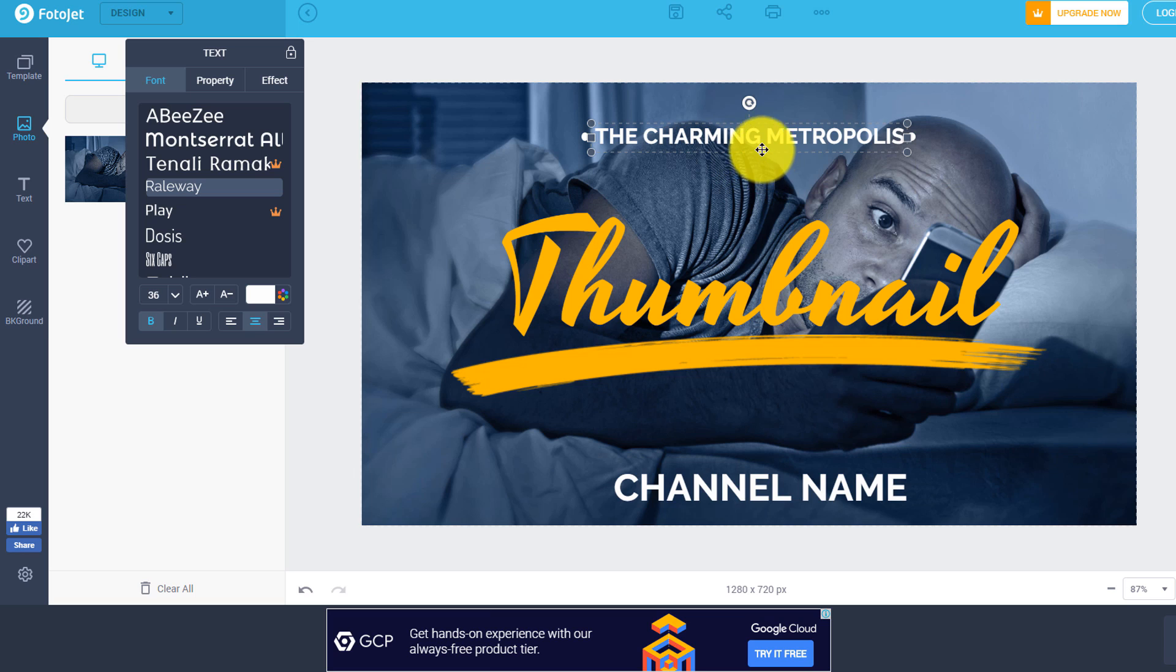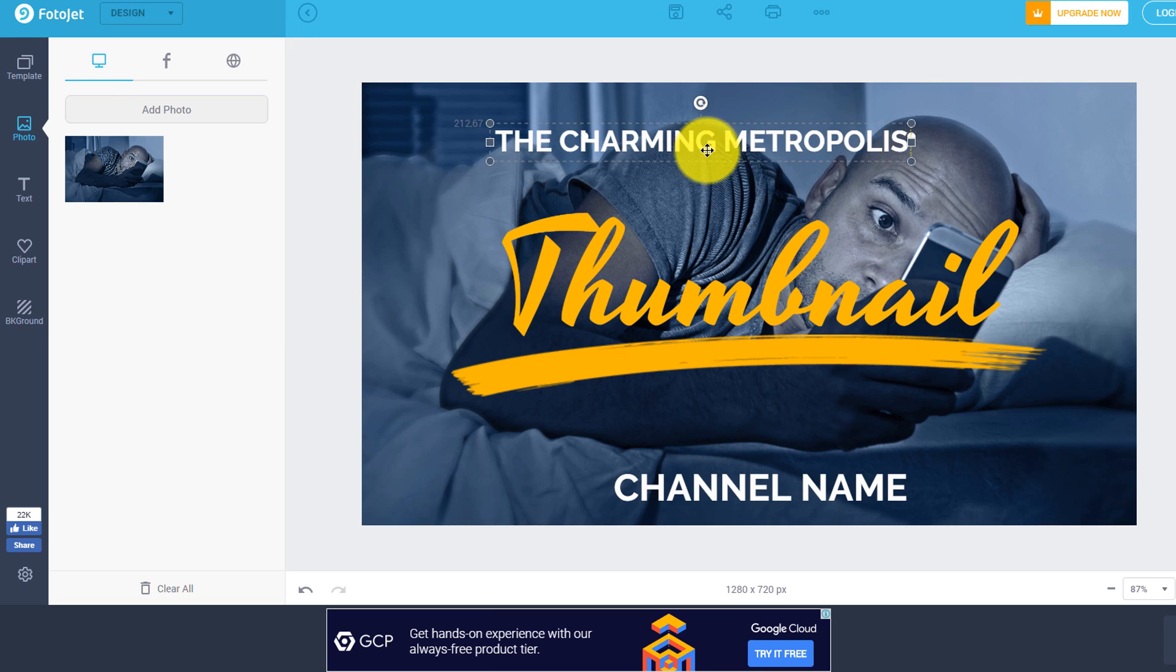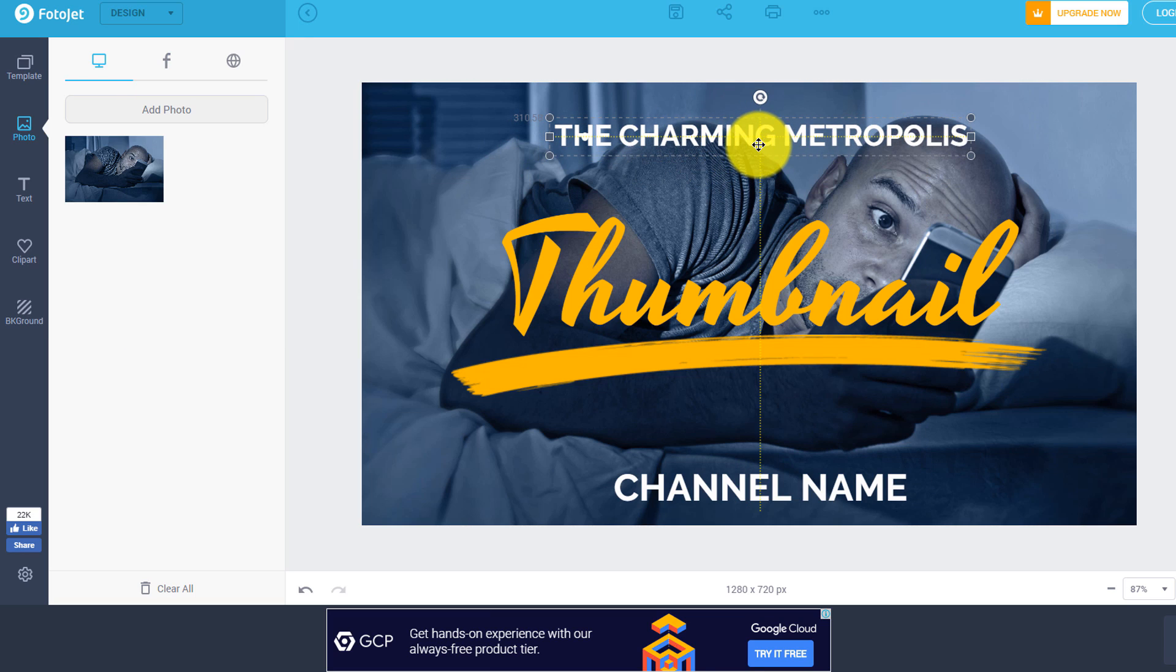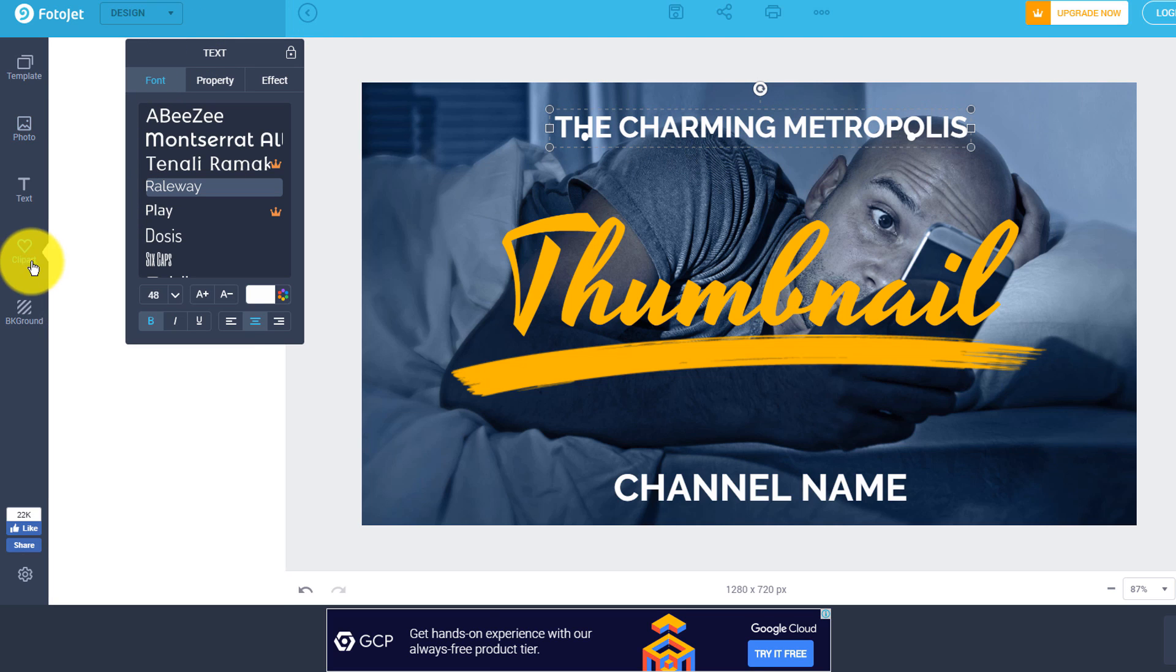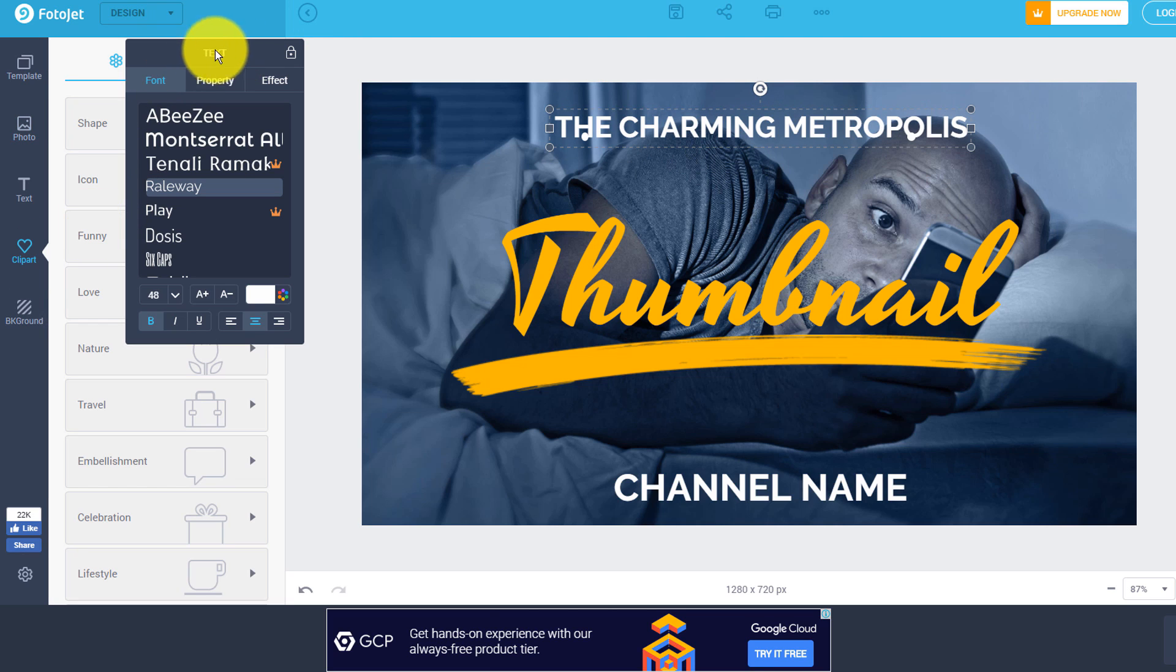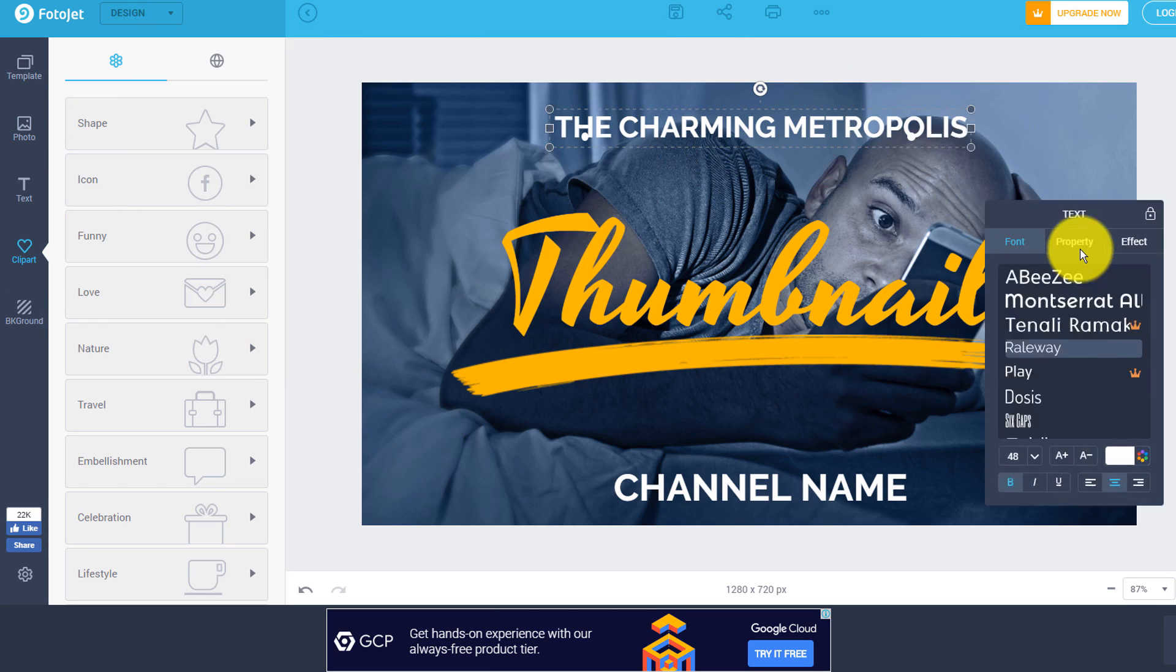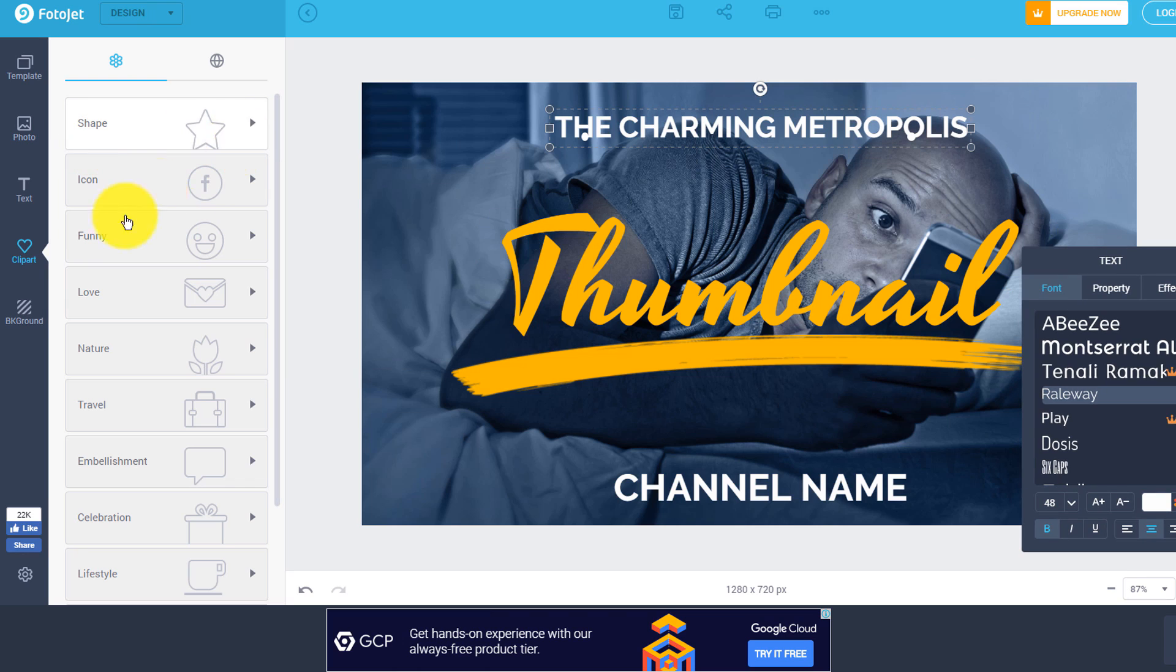So that's pretty much, in a nutshell, how you do it inside of PhotoJet. And just like Spark, they have clip art that you can use, they have shapes that you can use, different social media icons,